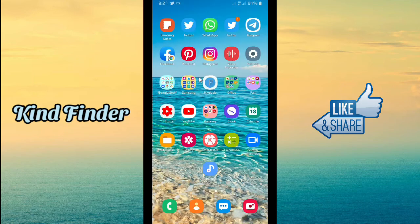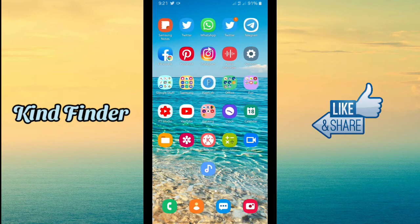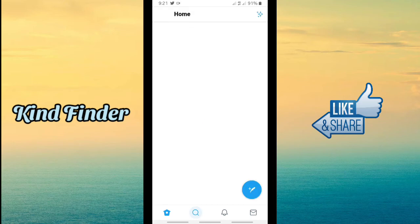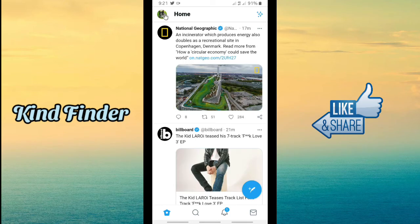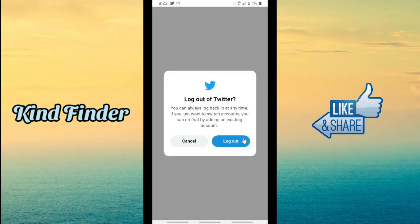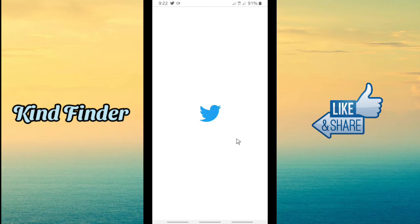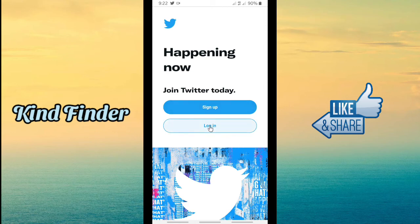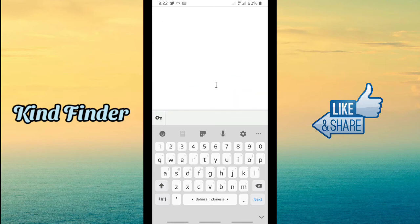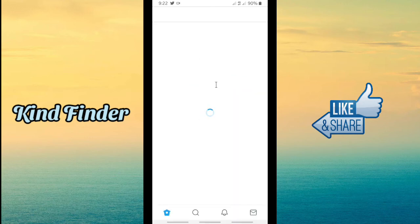Once done, there will be a shortcut on your home screen just like mine. Now let's check whether our password is really saved by Google — let's log out to verify. After logging out, I'll try to log in again. As you can see, Google shows the Twitter account we used before and has saved it. Tap on it and you are automatically signed in to your Twitter account.